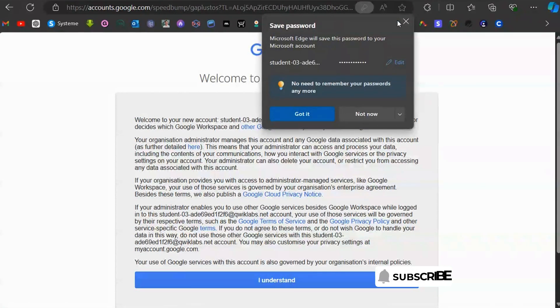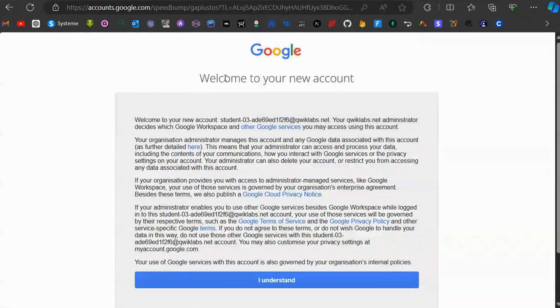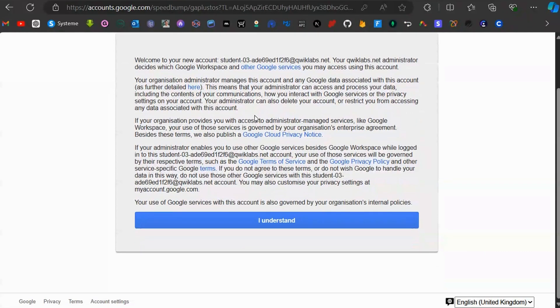You'll see a window that says 'Welcome to your new account.' This confirms it's a Google account that has been created. Click on 'I understand.'